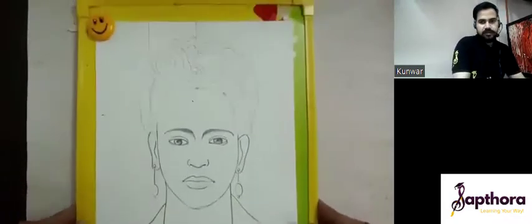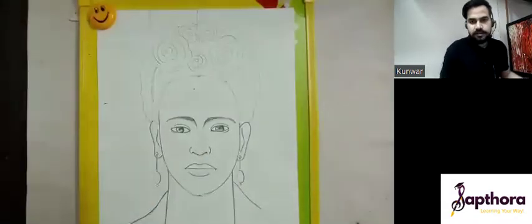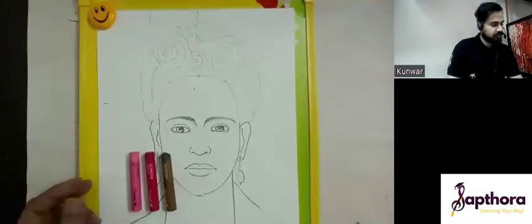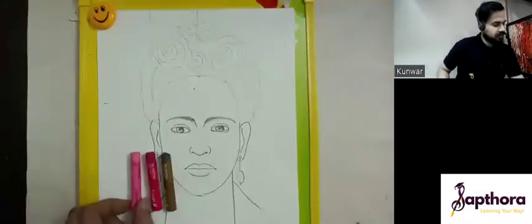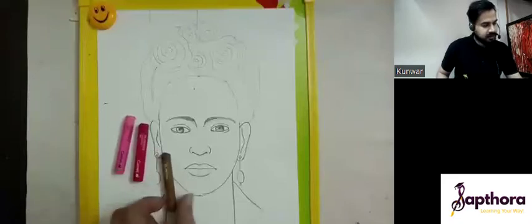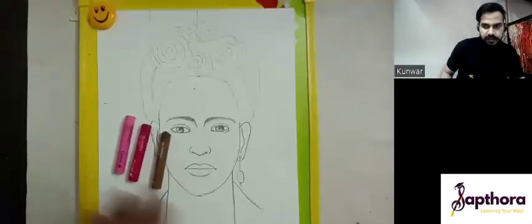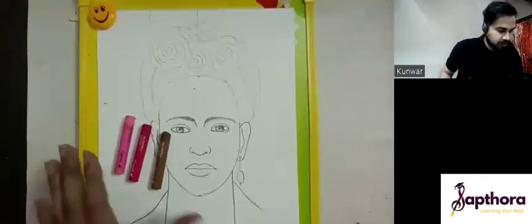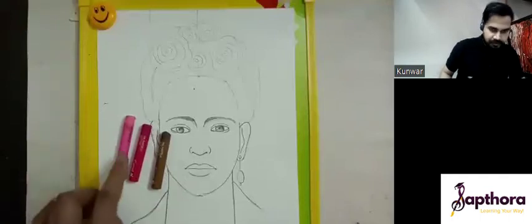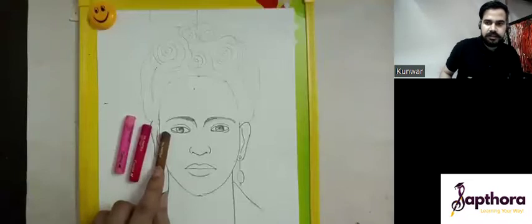First, we color this rose. Here we are creating an impression of a rose. For that, we need three colors: a light pink, a rose pink, and a dark brown. If you don't have similar colors, just go with the tone — you need a light tone, a medium tone, and a darkest tone.